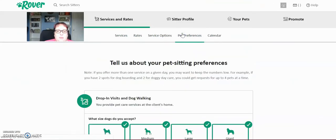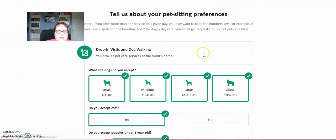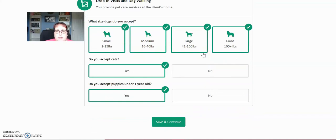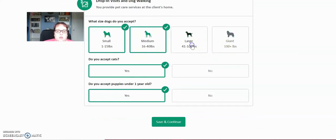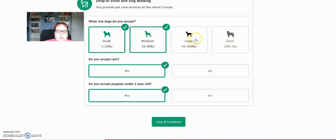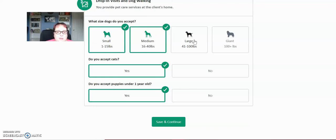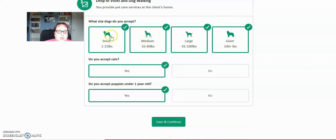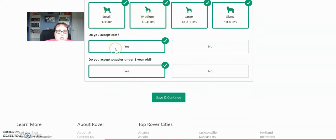And then to set your pet preferences, you want to set your pet preferences before you go live. So what size of dogs do you accept? Some people do not want to watch giant dogs or large dogs. That would include things like Great Danes for giant dogs or pit bulls even for large dogs. So I love pit bulls and will watch them all the time. Some people are wary of them or don't feel that they can handle them on a walk. So they'll turn those off.